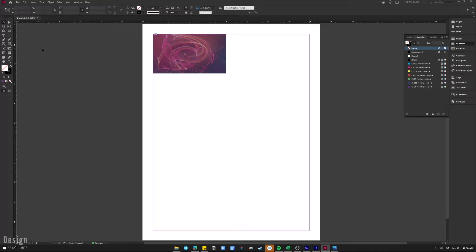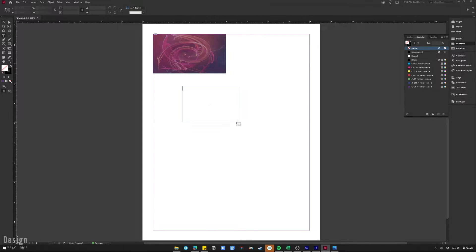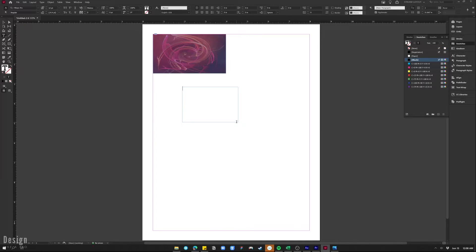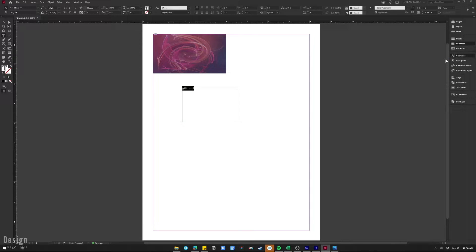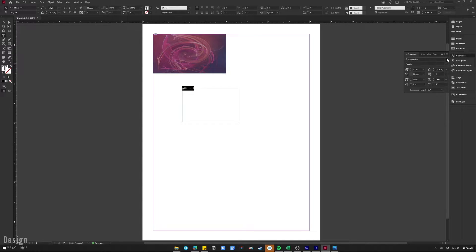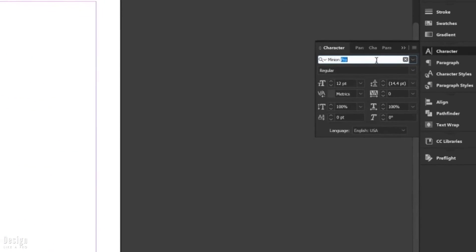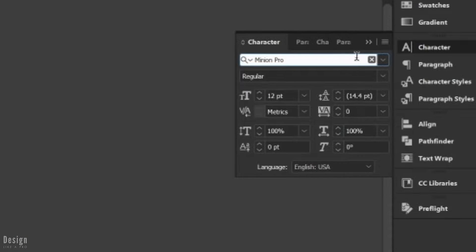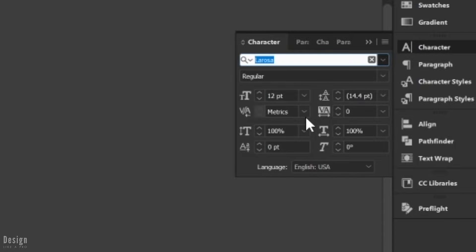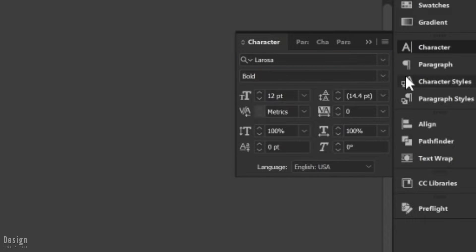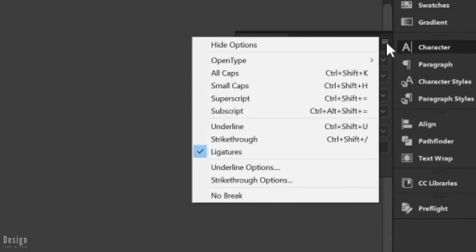Now we're going to grab the text tool and I'm going to type out gift card. This is going to be the title so that people know what this is. We want this to be a white color, and I'm going to change the font as well to a nice kind of simple sans serif modern font here. Then we're going to go ahead and all caps this as well.